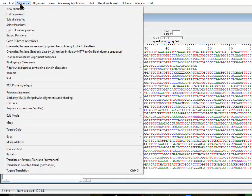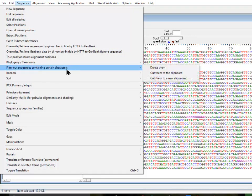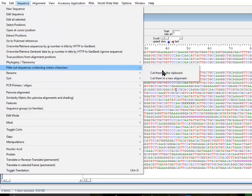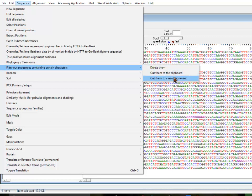One of the options we have is to filter out sequences containing certain criteria under the Sequence option. You have the option to either delete them or cut them to the clipboard or cut them into a new alignment. I'm going to use cut them to new alignment so we can see the effect of our action.